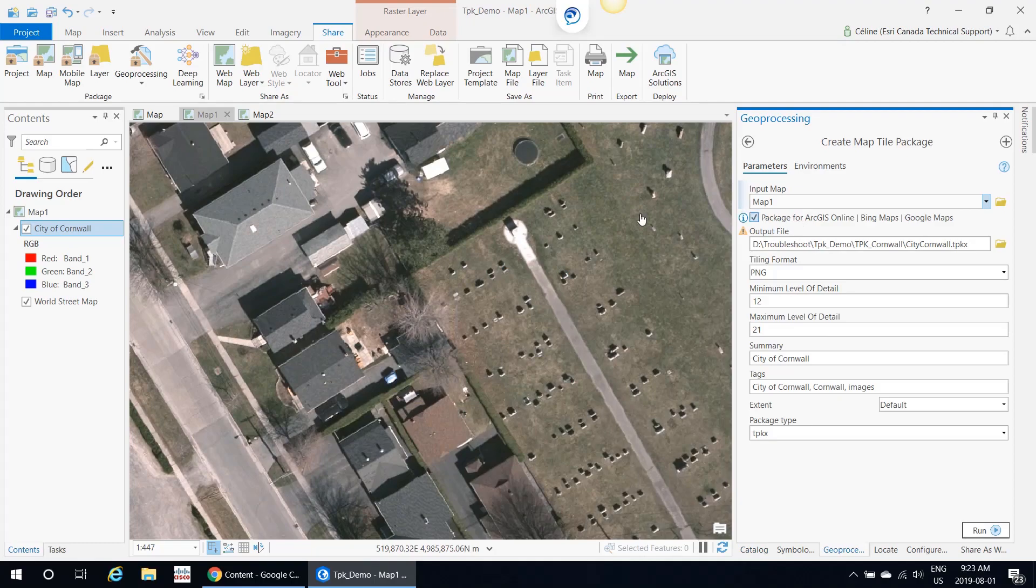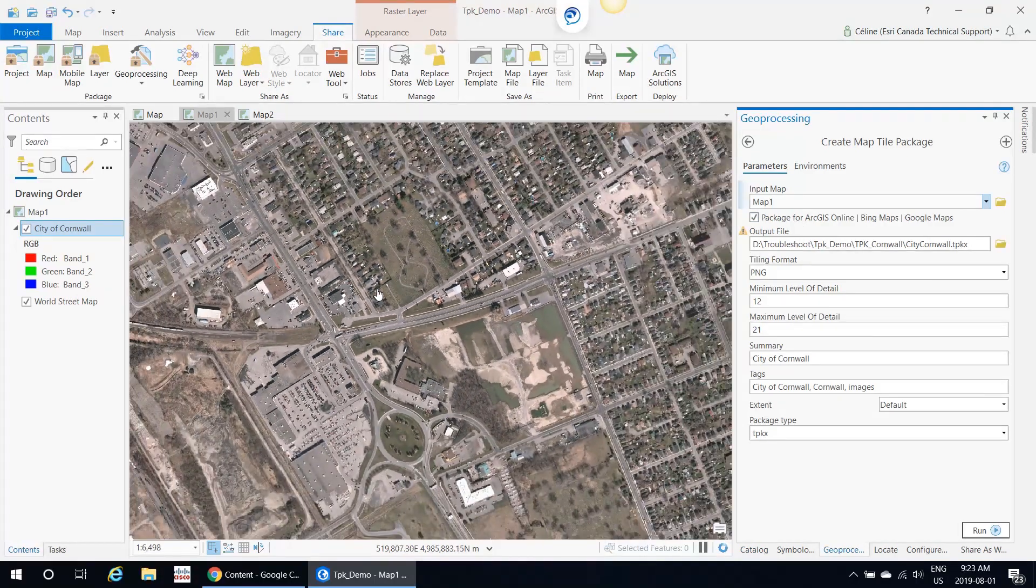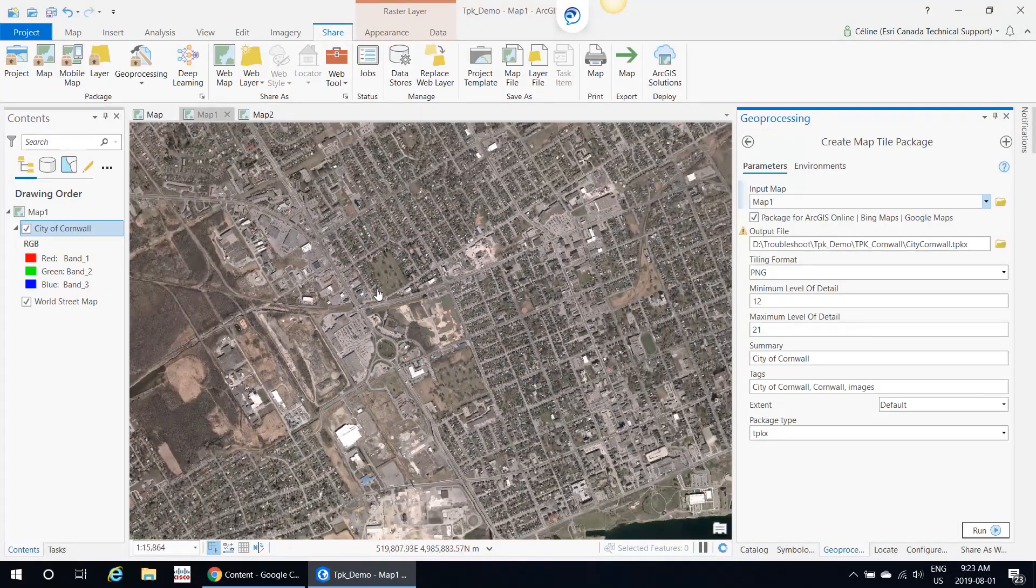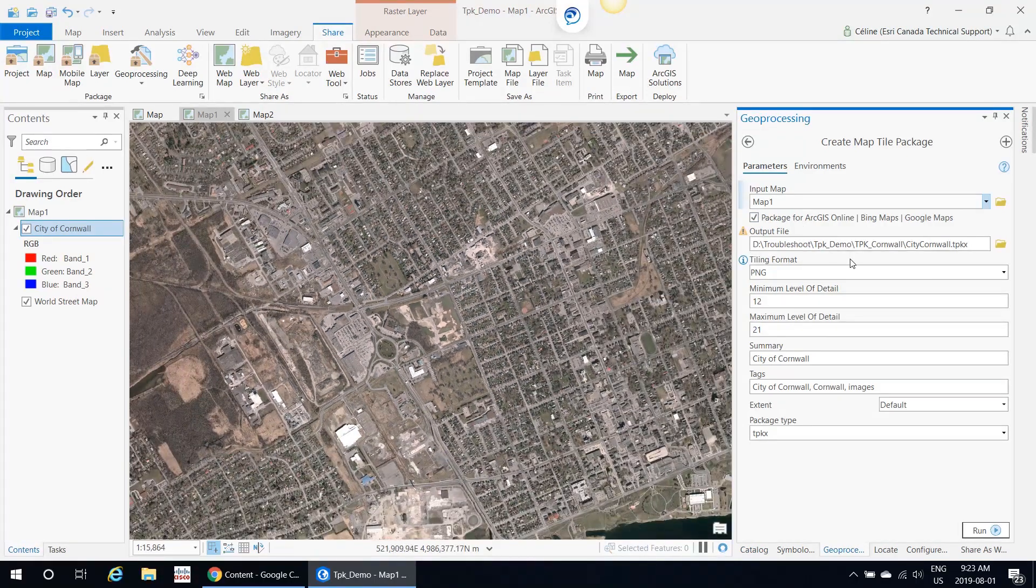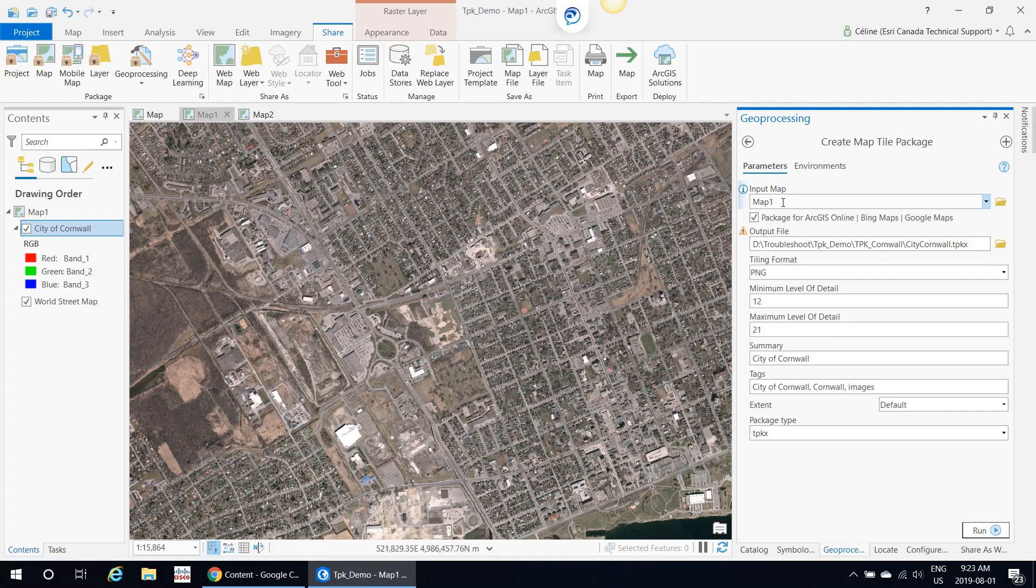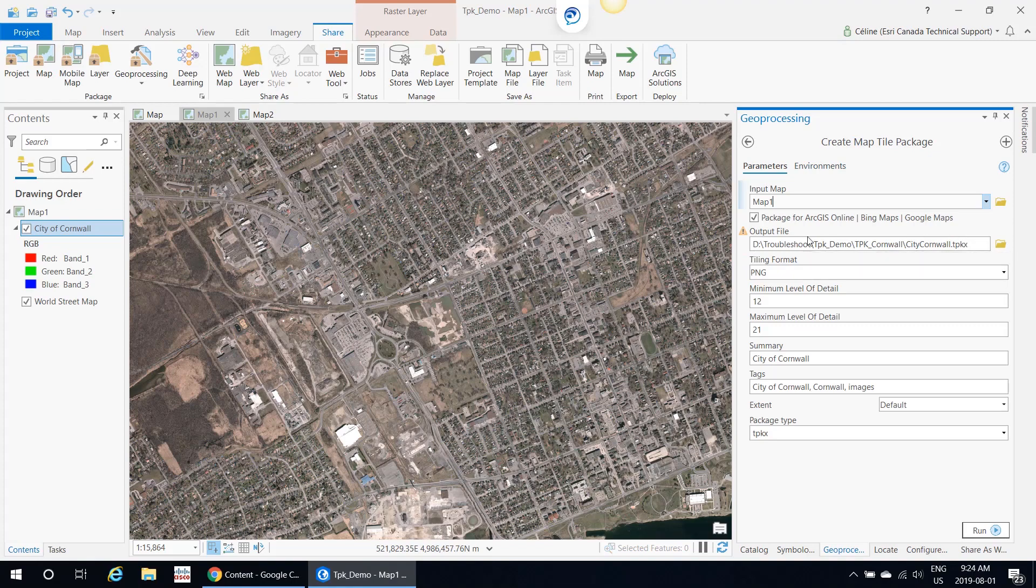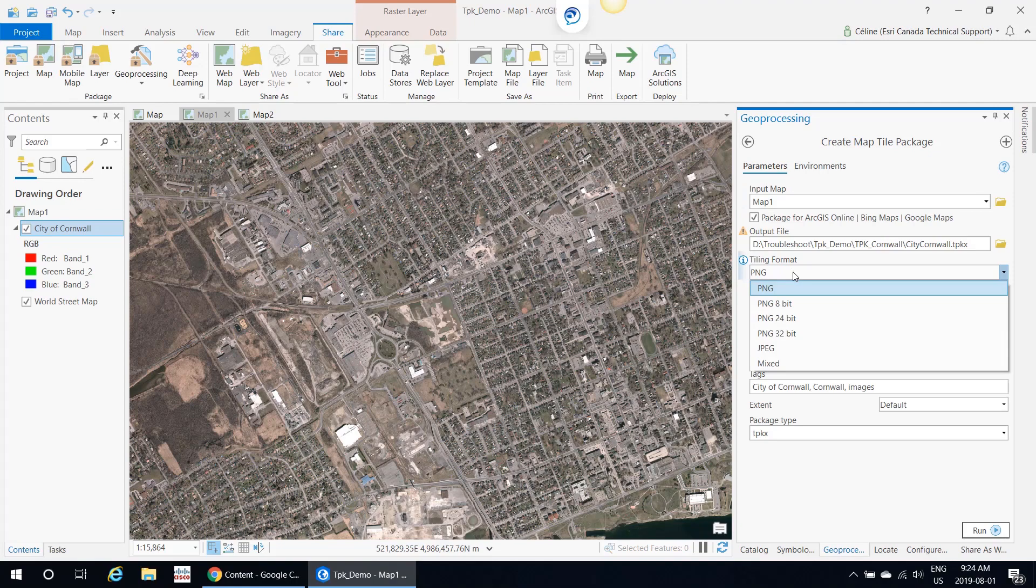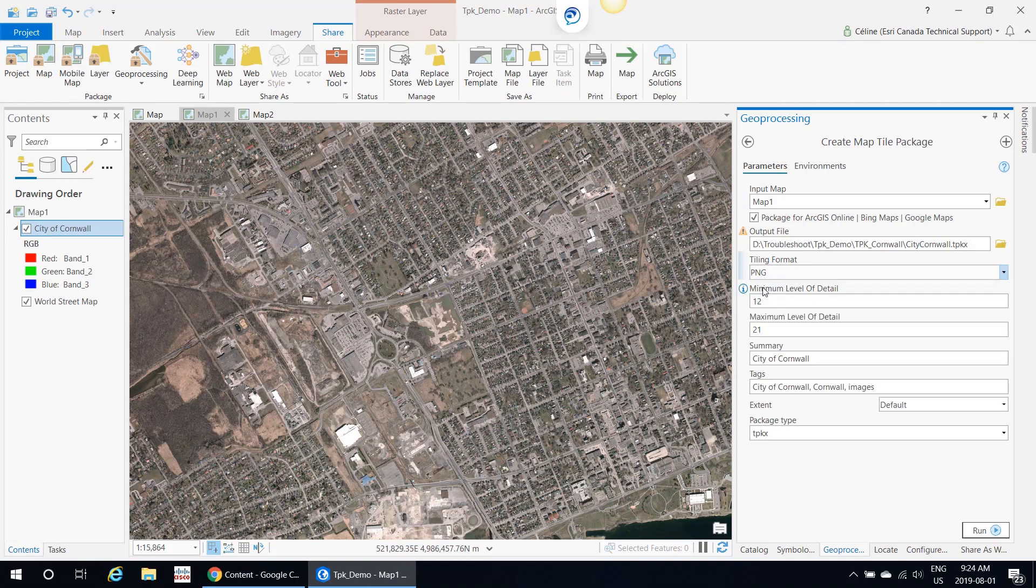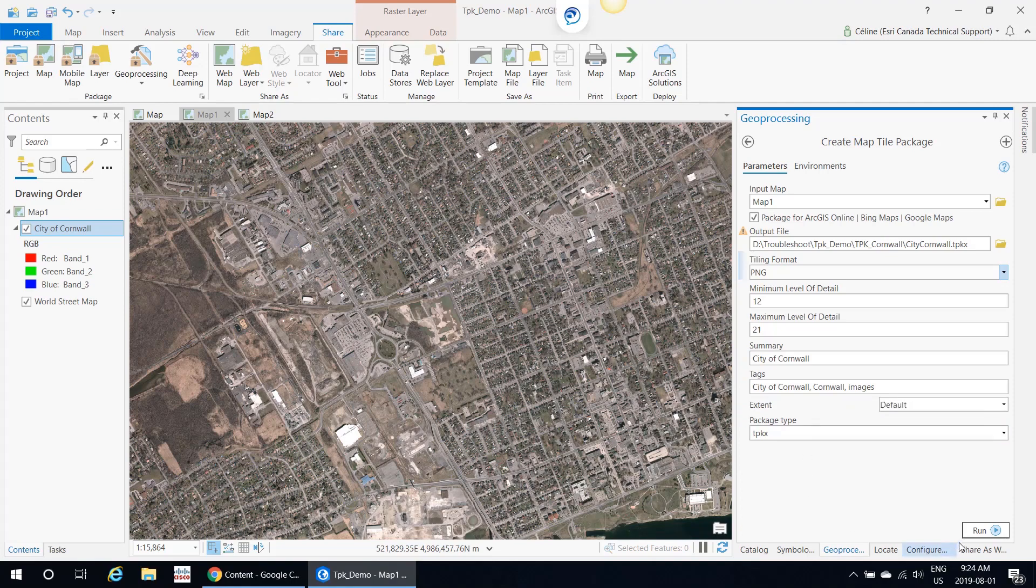My input map is Map 1, which is what I inputted. The output file is where you want to create your tile package. This is the location I want to create it. In the tiling format, you can pick different options, but I chose PNG. The minimum level of detail and maximum level of detail are the scale levels that you want to build for your tile cache. I picked 12 and my maximum is 21. You can pick any number between 1 and 24. Again, you need a summary and some tags, and then you would run the tool.